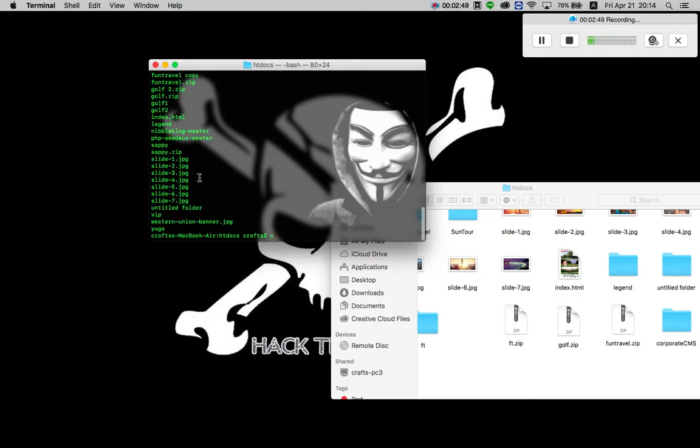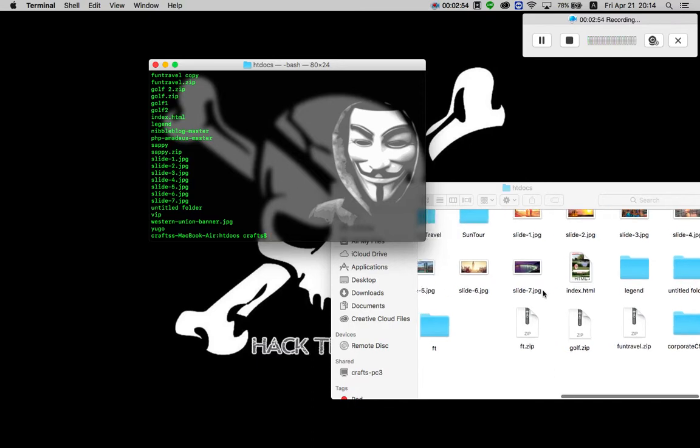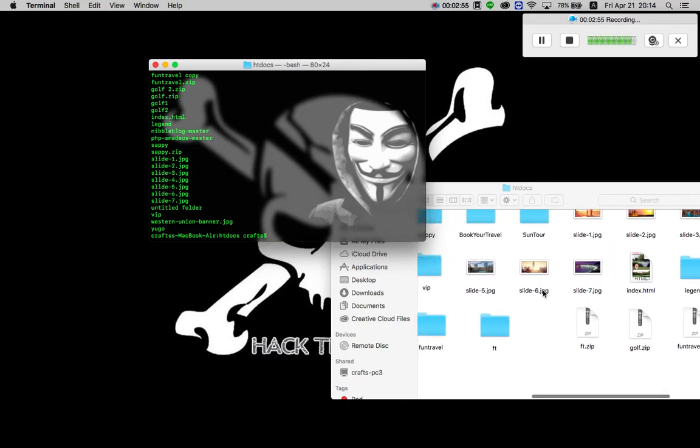So this is how you reach your applications through your terminal. Thank you so much for watching this tutorial. Please like this video and subscribe. Thank you.